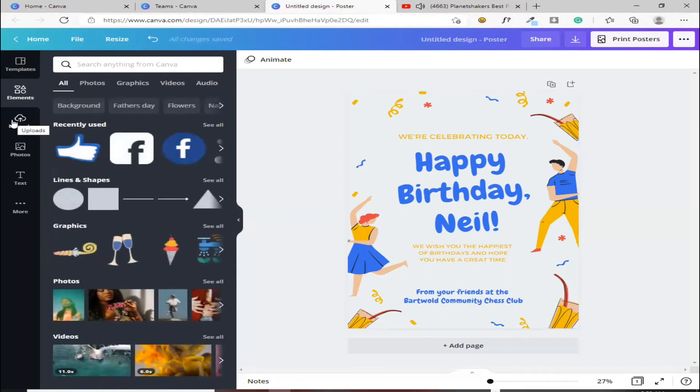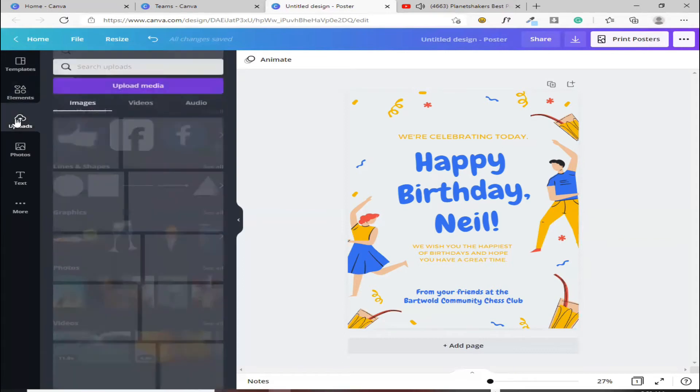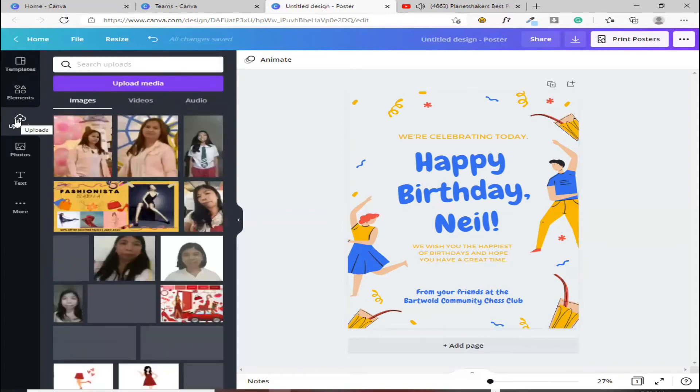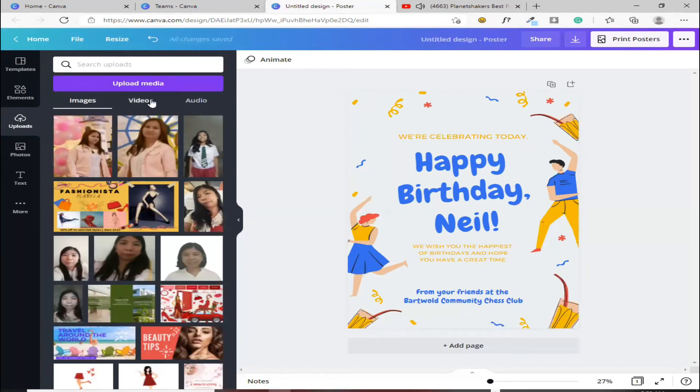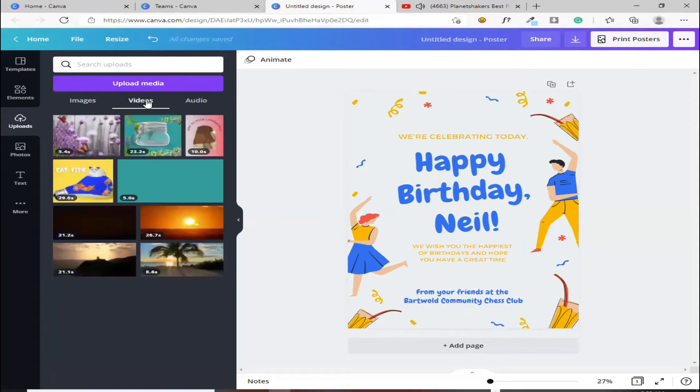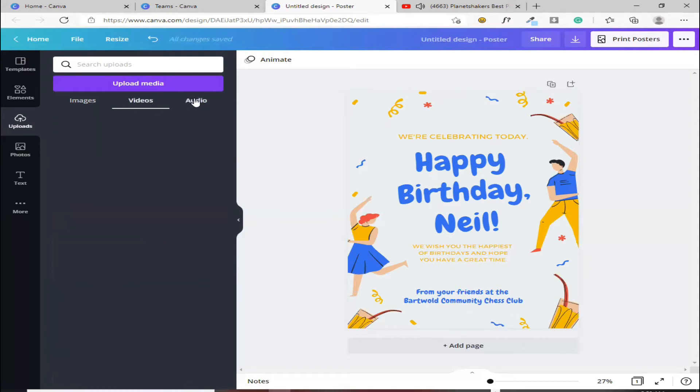Pag meron kang naka-prepare na sarili mong photos, dito naman sa upload. Kung image yung upload mo, sa image ka. Kung video, dito ka sa video. Kung audio, dito naman sa audio.